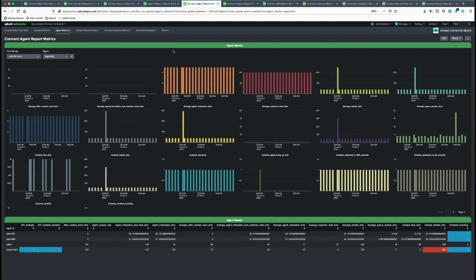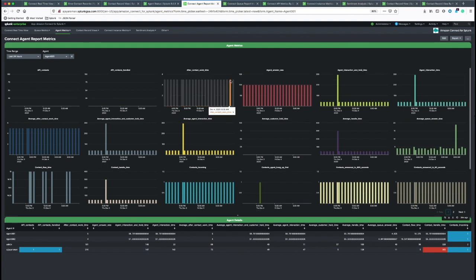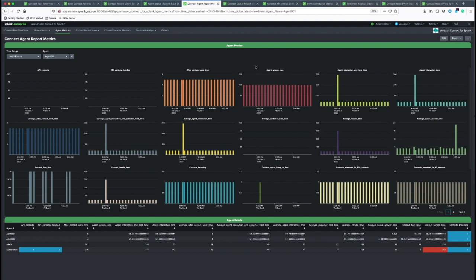The other metrics is the contact report metrics, which are historic metrics. It has a drop-down box of all the agents, and you can choose the agent you want and see agent level metrics. These are metrics like after contact work time and agent answer rate and agent interaction time for specific calls aggregated over time.